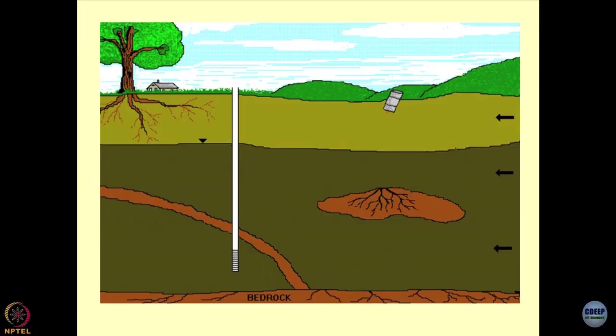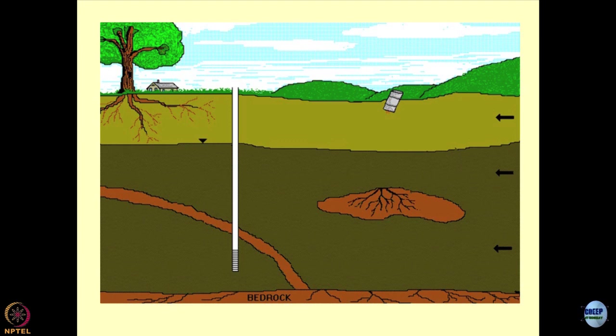This is the scenario of what is happening in today's world. You are seeing waste being dumped. I have shown red colour to depict its toxicity and hazardous nature.